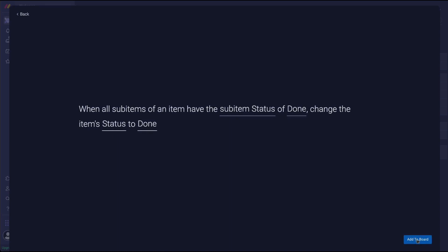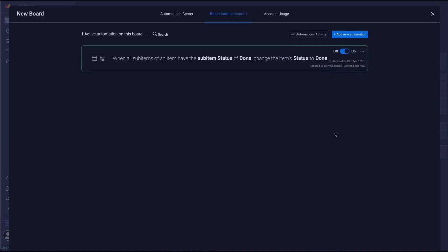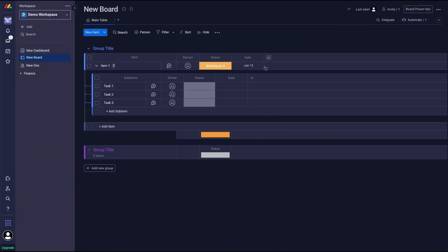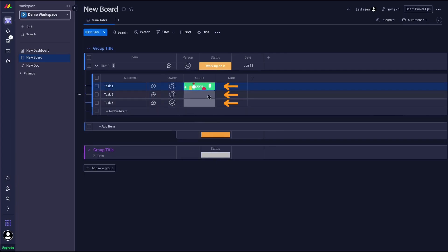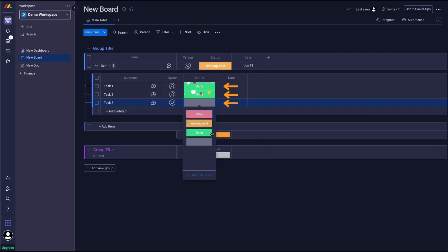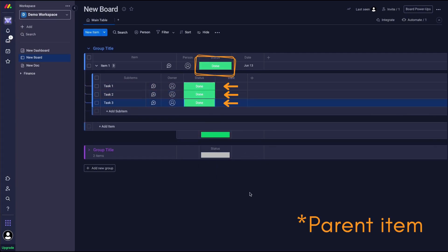We're gonna add that to board, close the little window, and now when we change the status of our sub items to done it changes the status of the main item.